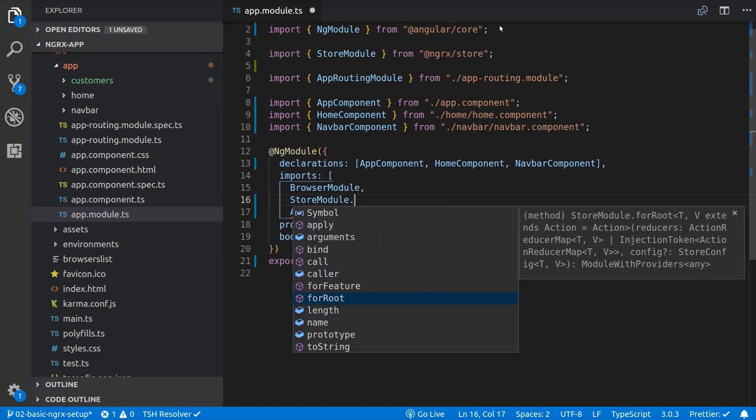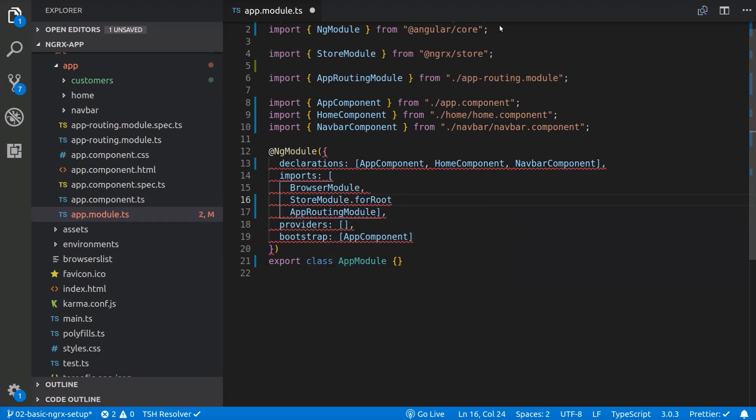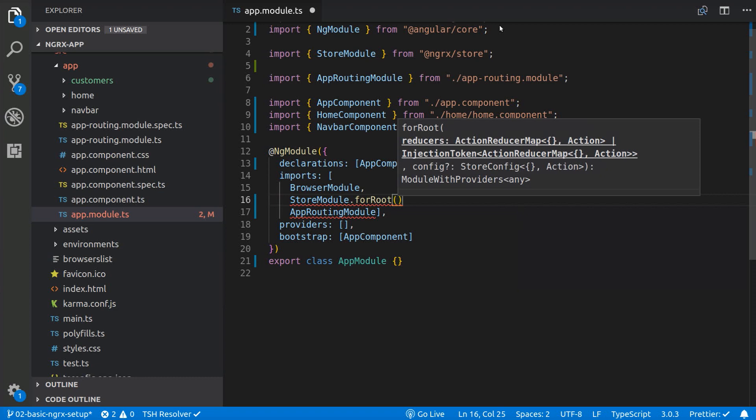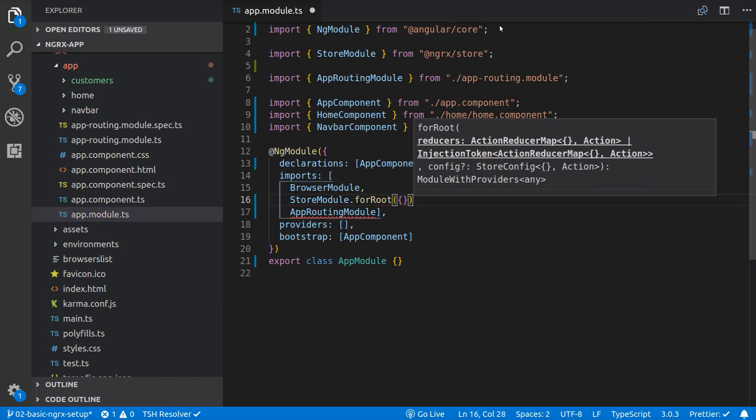In the StoreModule.forRoot method, we could pass in a reducer for the root state in case we need it. But for now, we are not going to register any reducer here.